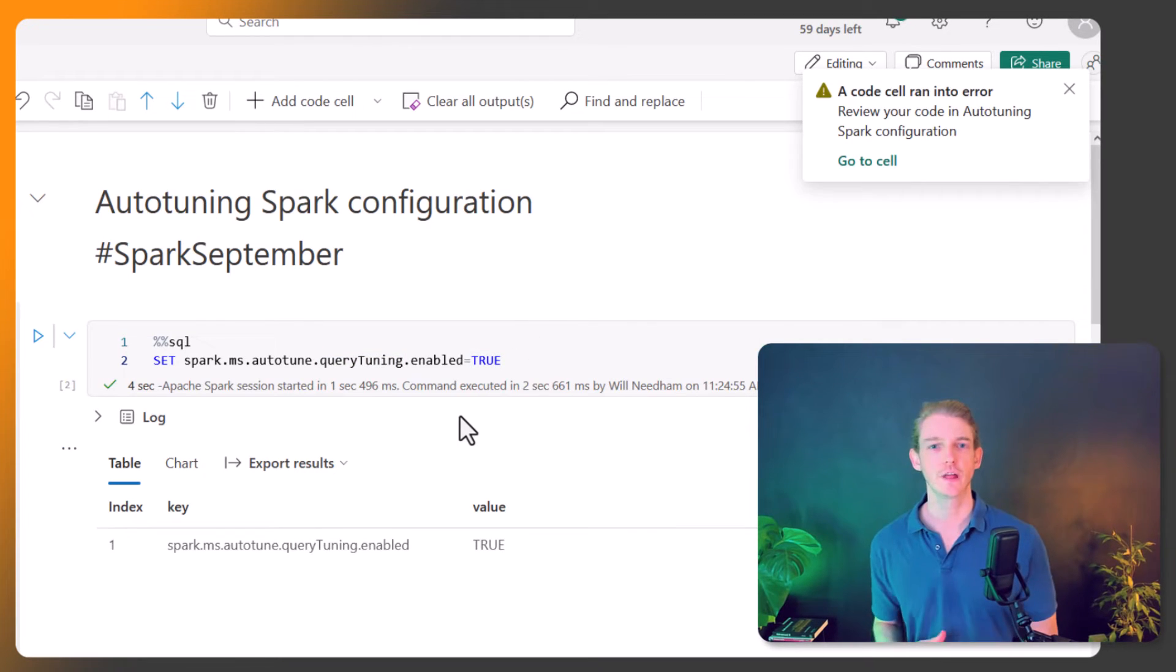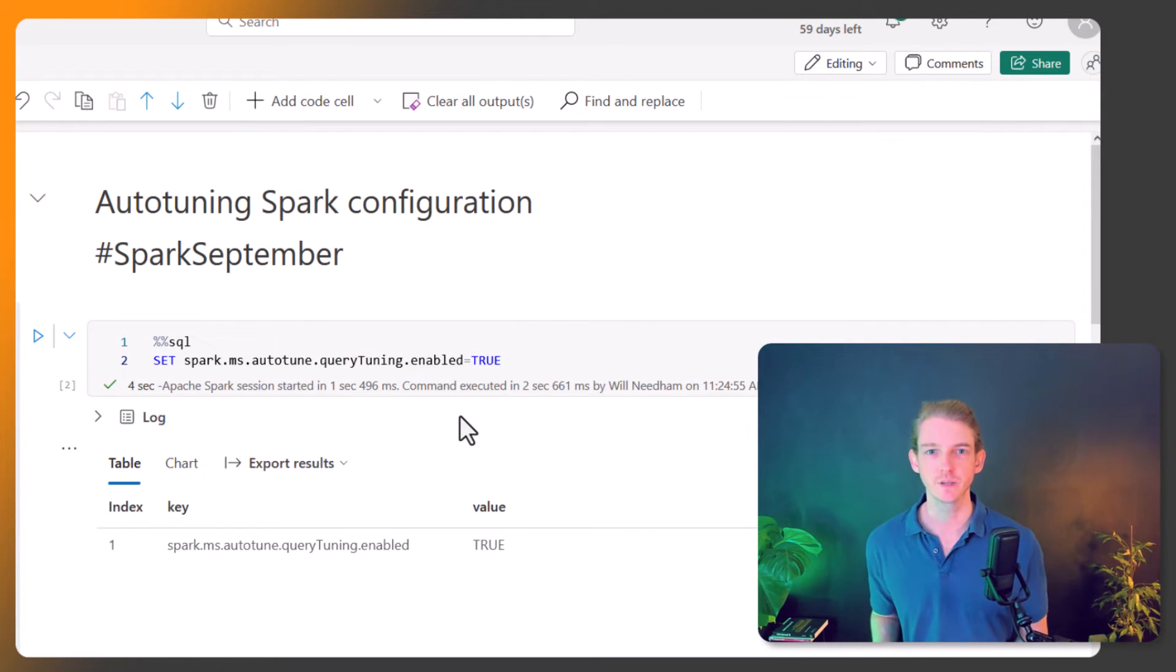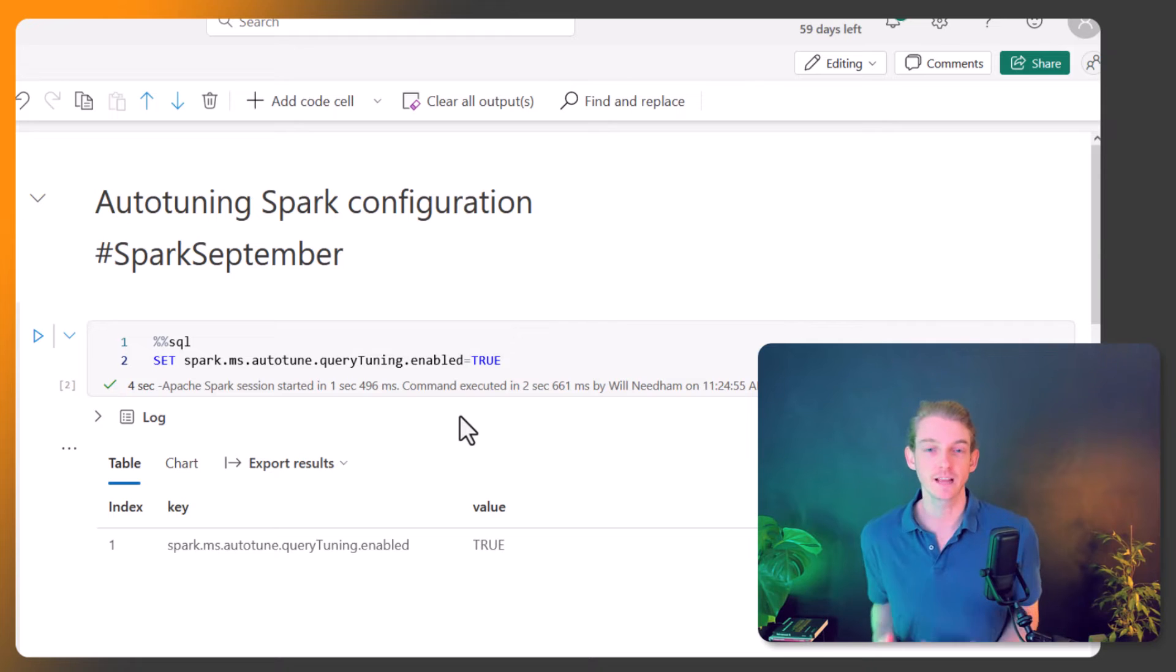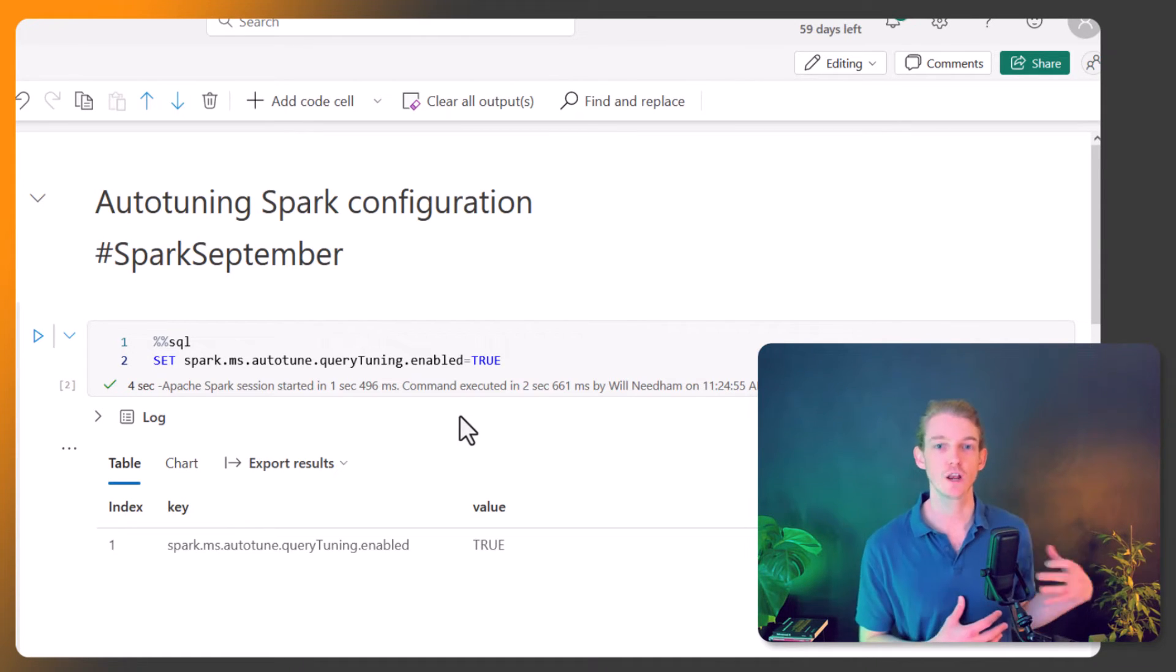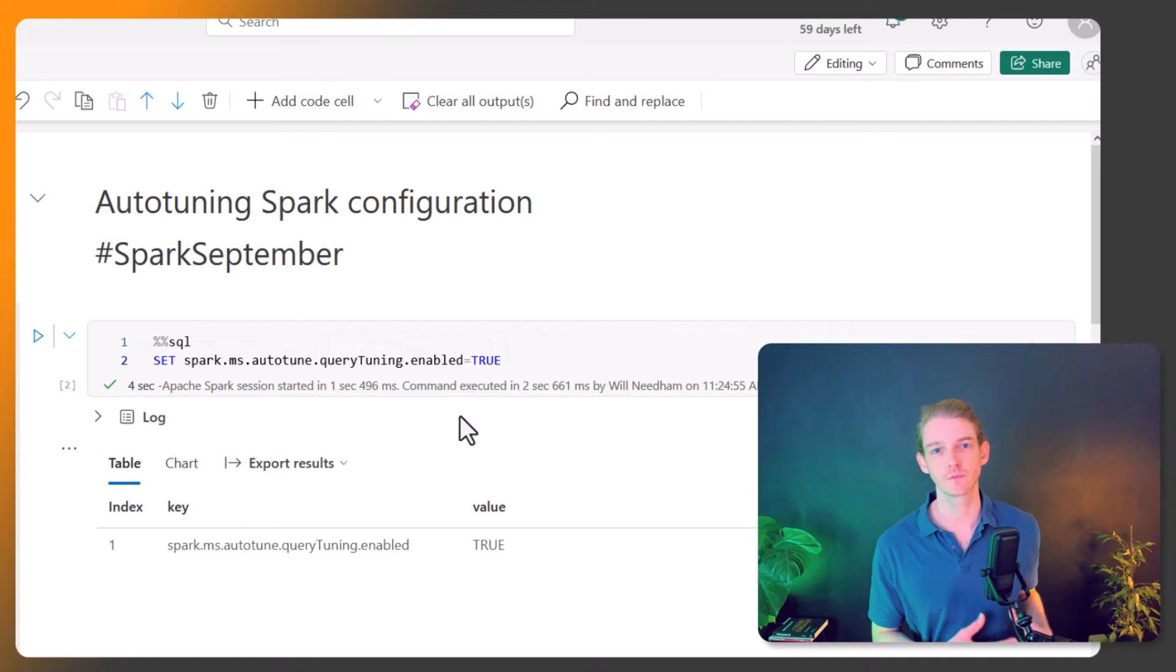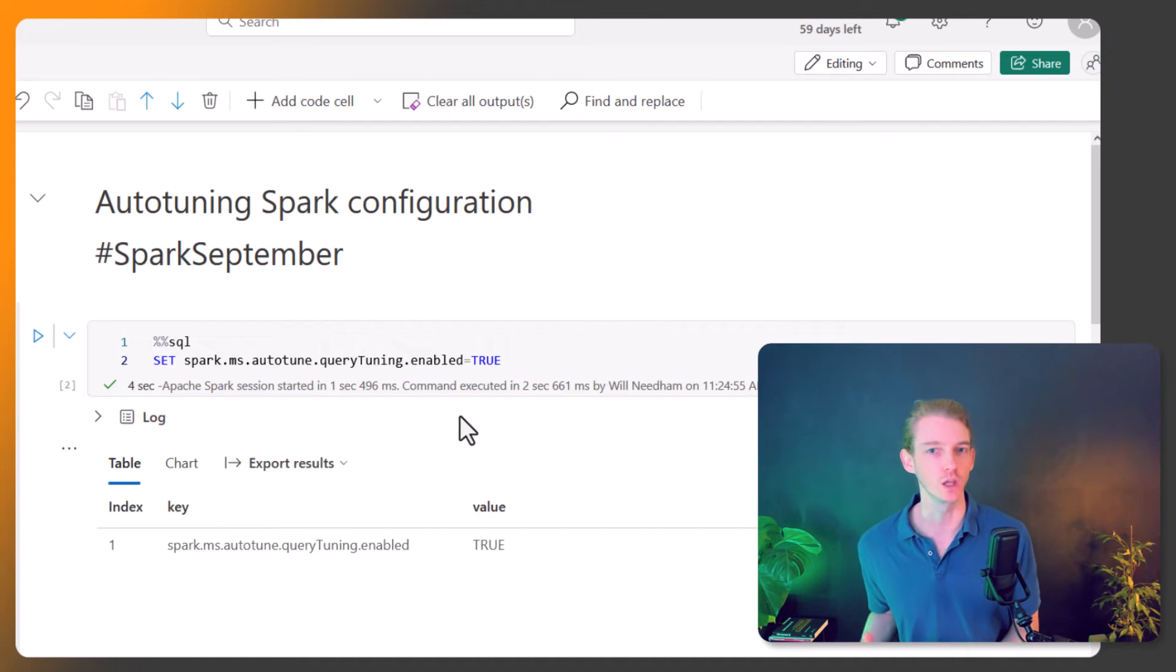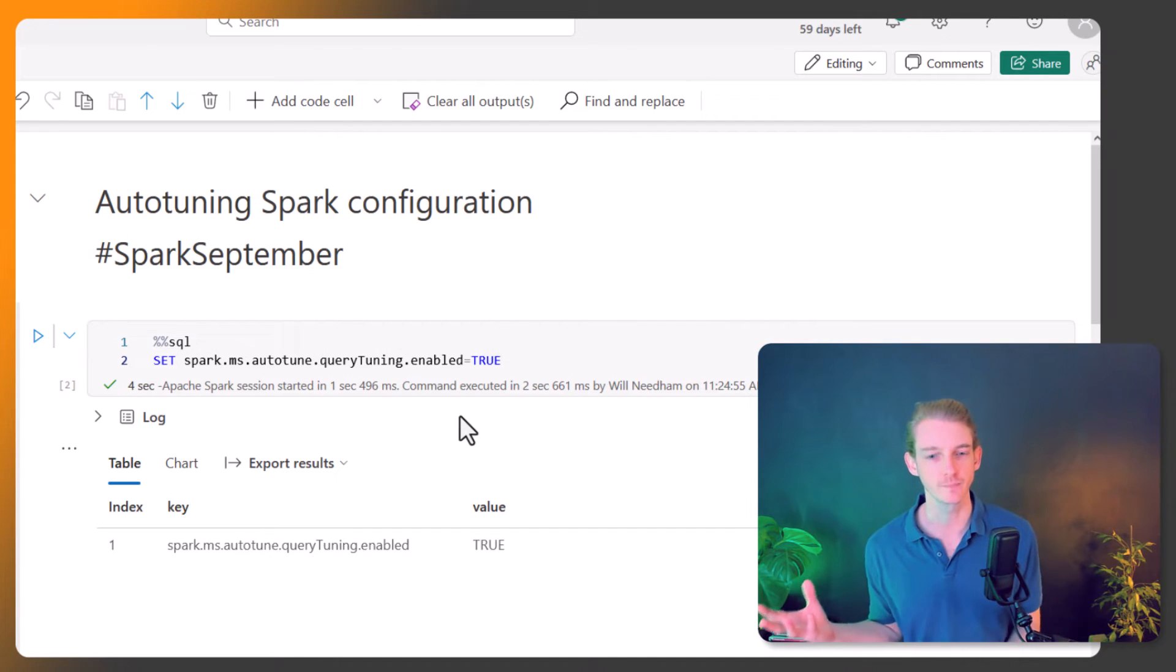There you go, it's as simple as that. Now the next time your workbook runs, it's going to try and optimize the Spark configuration to make that workload run even quicker. So what are some of the benefits?